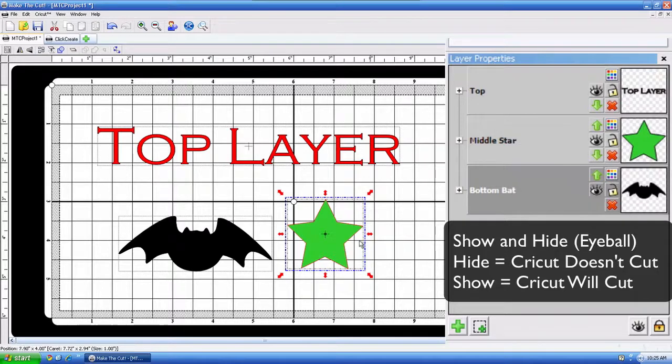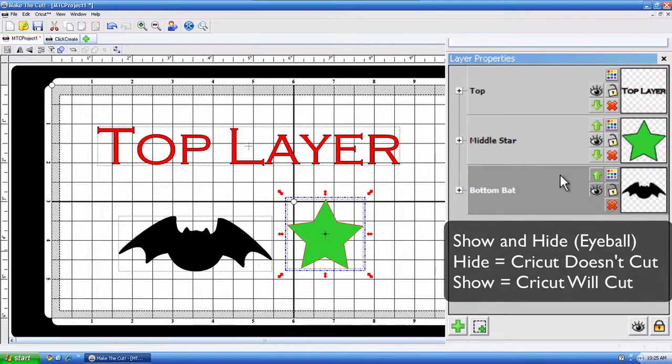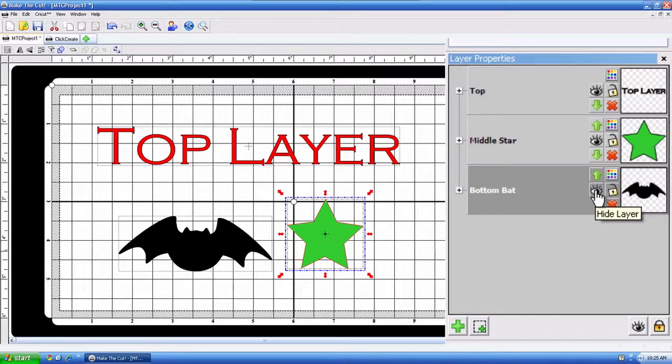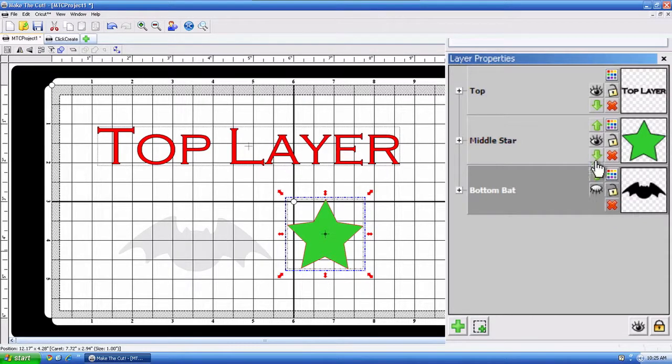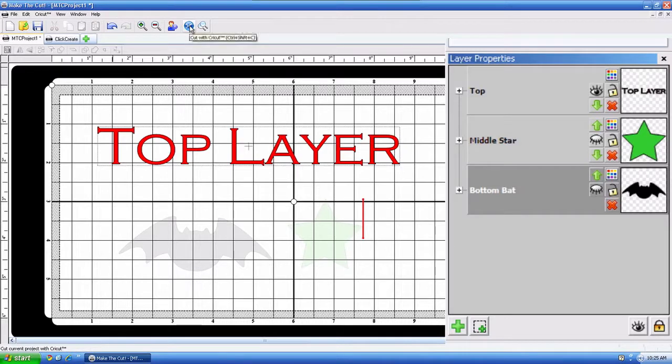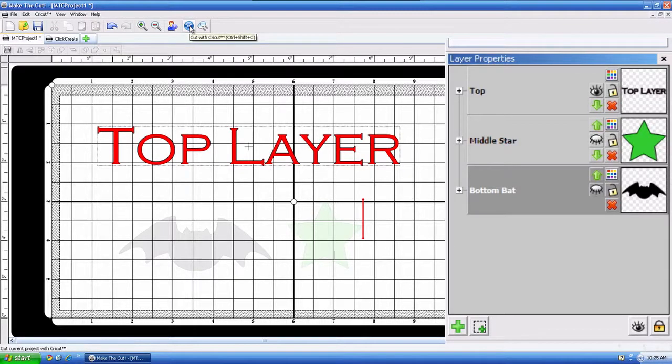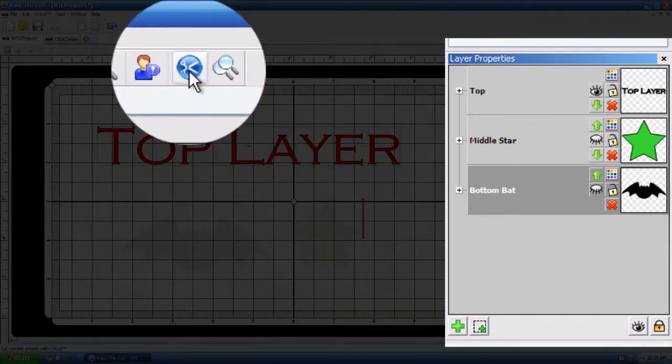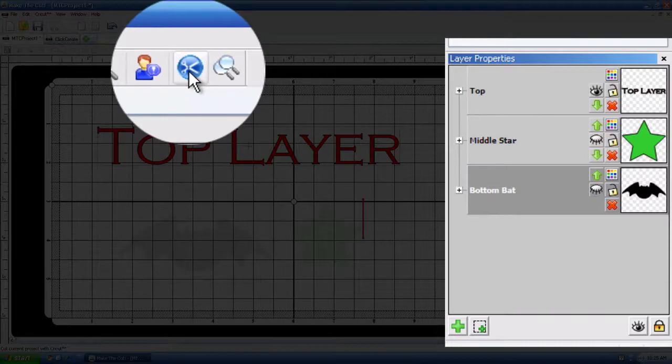And I don't want to cut everything, of course, all on that paper, so I'm going to click on the eyeball on what I do not want to cut, and then all I have to do is cut just by clicking on this little blue circle up here with the scissors, which means we'll cut with the cricket.